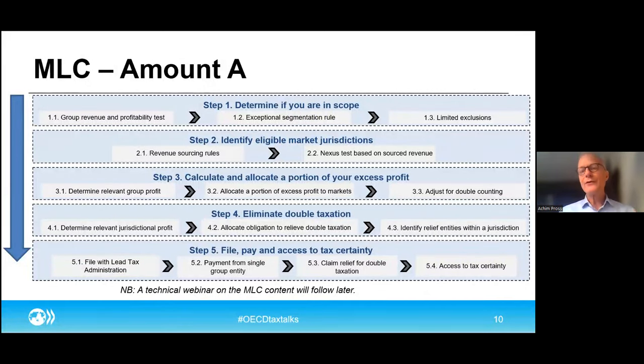We also have approximately 10 jurisdictions that have publicly stated the intent to implement, for example Australia, Malaysia, Singapore, Thailand, and many others. Then there are also more than 10 jurisdictions that have publicly stated they are considering implementation, for example Bermuda, Mauritius, United Arab Emirates, and a few other countries. Beyond that, we as the OECD Secretariat are also working with jurisdictions that have not yet made any public announcements but are also considering adopting the rules.